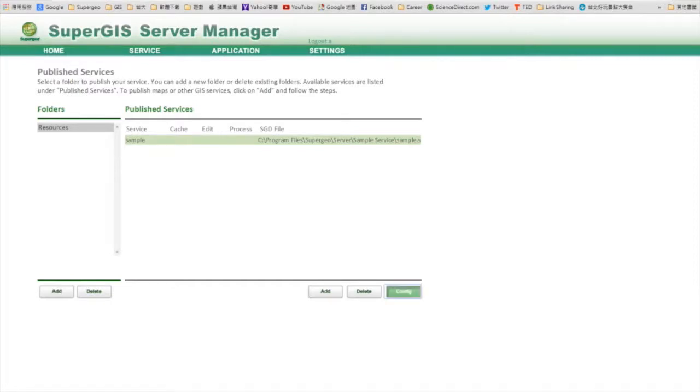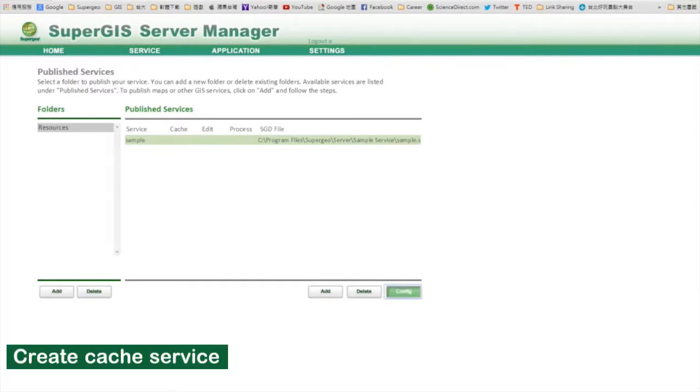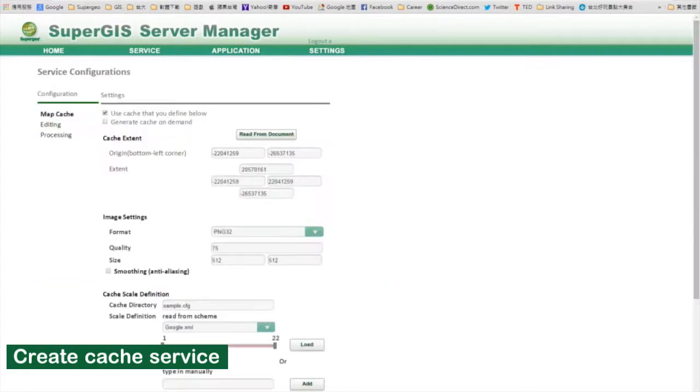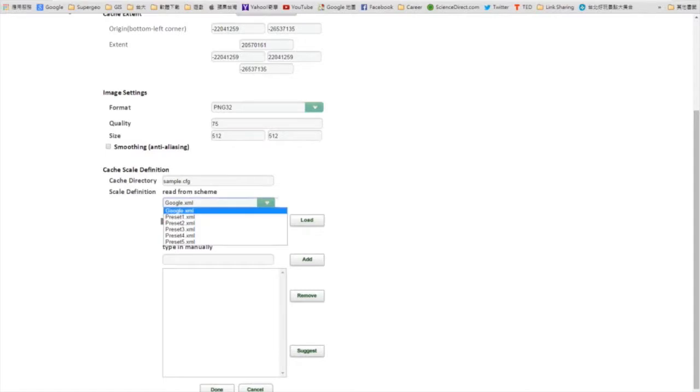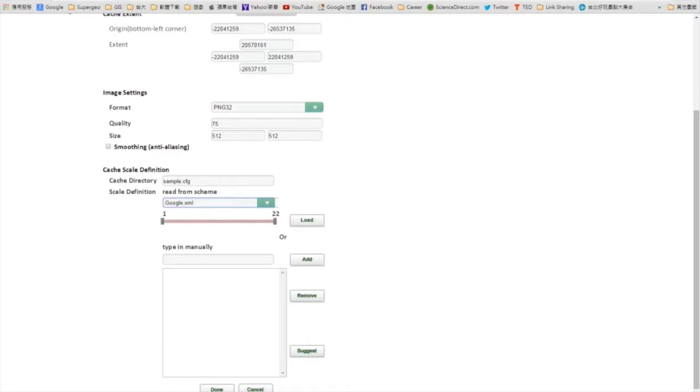To design the cache service, click config and check the box. Then you have to determine the skill definition. You can select different schemes from the drop-down menu here, and select the scale levels you want to use. For example, if you want to overlay your map with the Google map, then you can select Google. And maybe you don't want to create so many cache scales, you can also control the bar here to select the scale levels you want to use.